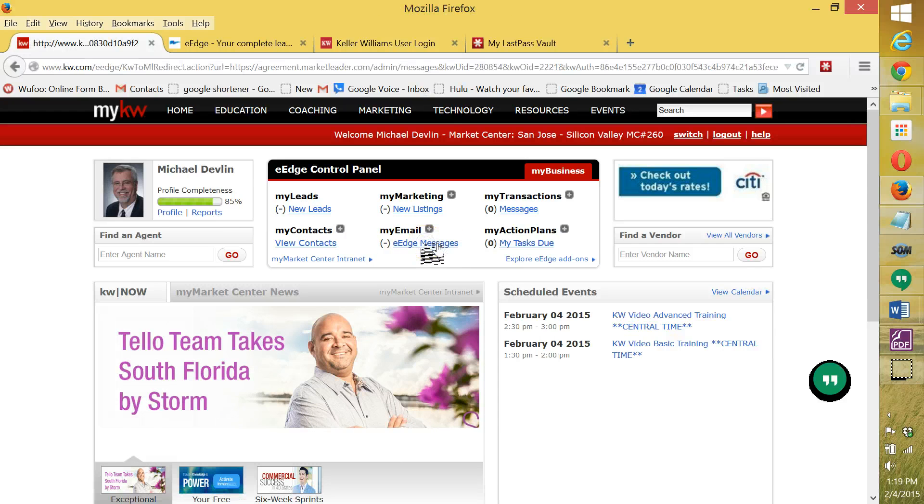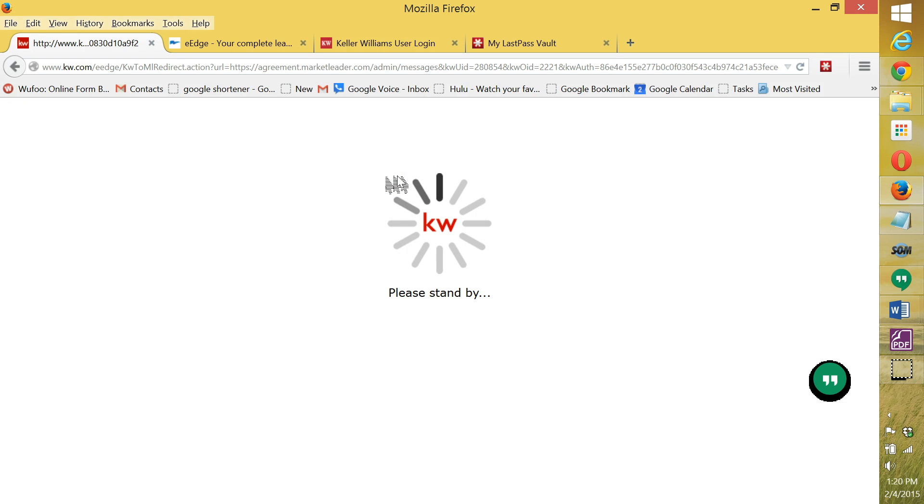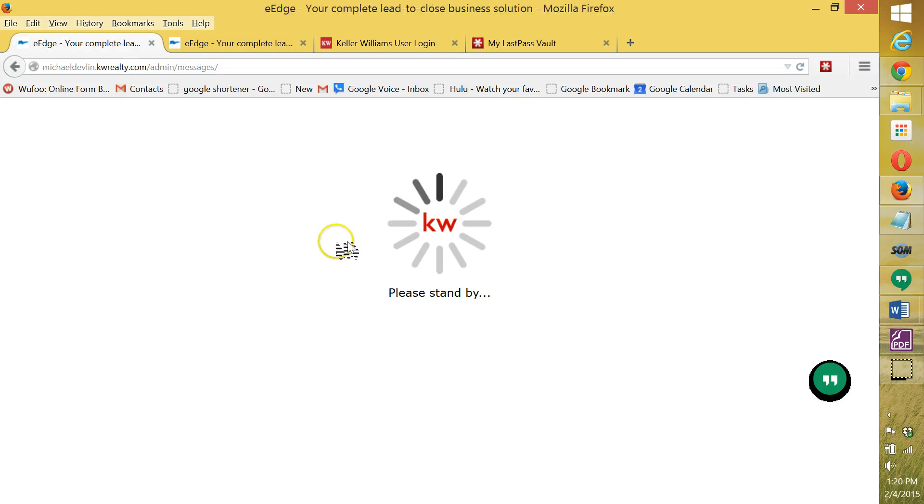I'm going to just click on eEdge messages even though it says I don't have any. We just want to get into the back of the office, into the dashboard area. And then we wait again.